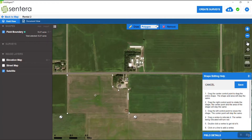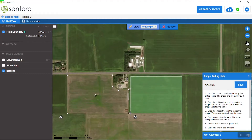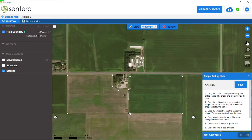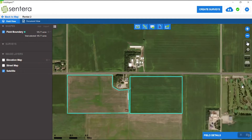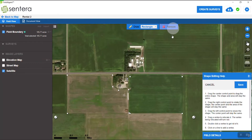We go into edit shape and choose rectangle, so it draws a nice square. Drag that to fit the shape. You don't want to overlap your existing boundary because FieldAgent will not handle that very well — it doesn't know where one ends and the other begins. Once the secondary shape is added, click on save. To delete that second field boundary, go into edit mode again, click on edit shape, click on remove, click on the field boundary, and click on save. And it's deleted.